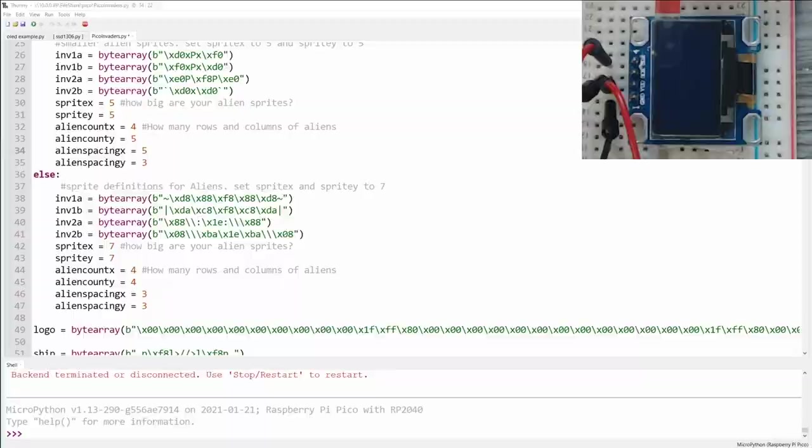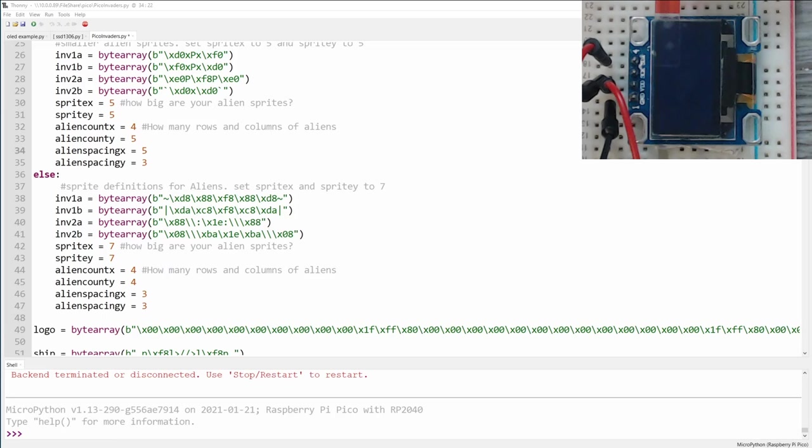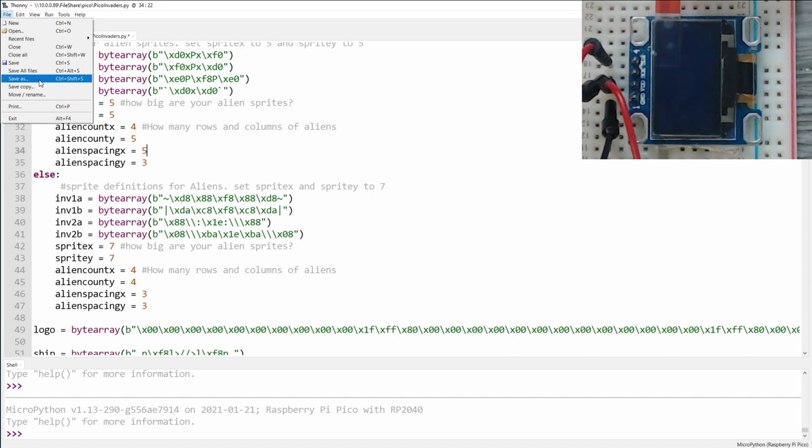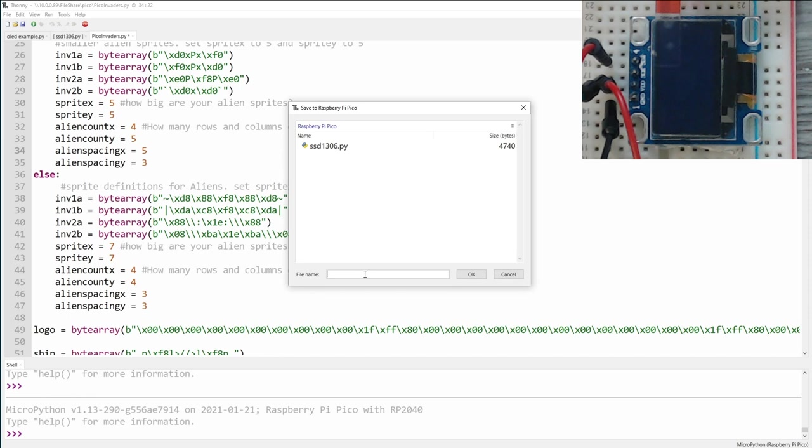Now one of the questions I've been getting asked a lot is, what if you want your code to be permanent? Because right now all the demonstrations I've done have required you to reload the code from Thonny every time you want to put something onto the Pi. Well, it's actually really simple to do. So from the Thonny IDE you can go ahead and connect to your Pi, then you can click File, click Save As on your source code, choose to save it to the Raspberry Pi Pico, and then call it main.py.